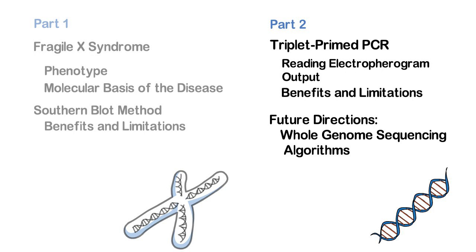we will be discussing the triplet-primed PCR method, how to interpret electropherogram results, and the benefits and limitations in the use of triplet-primed PCR as a diagnostic tool. We will also introduce some future directions of what is currently being developed for repeat expansion diagnosis.